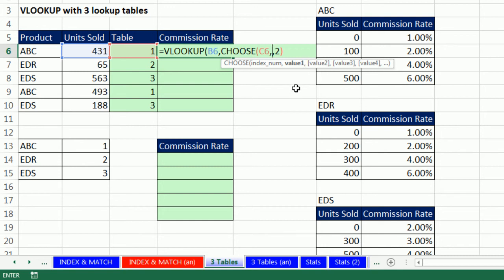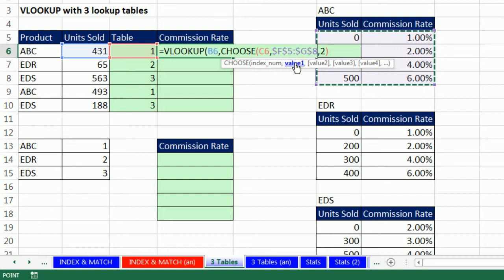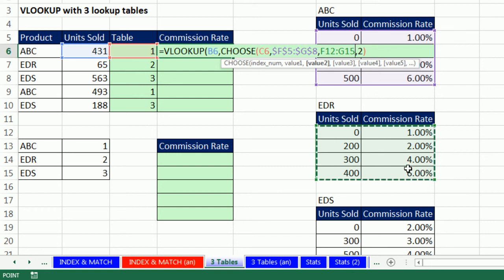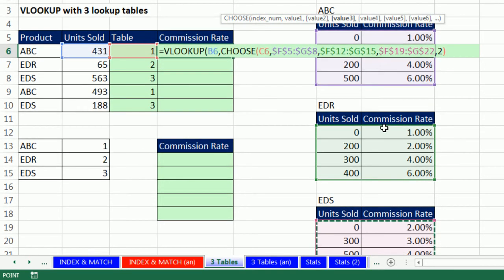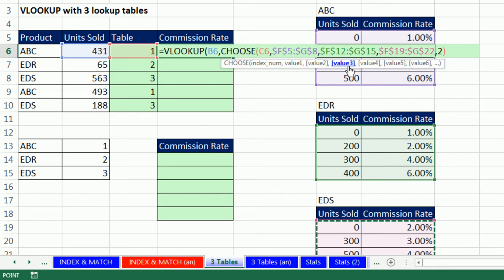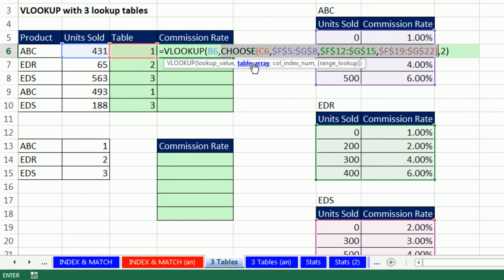You actually have to load all of the things into the formula. I'm going to highlight the first table, F4 — that's value 1 — comma. Value 2 is going to be the second table, F4, comma. Value 3 is going to be the third table, F4. So that's all we have — three values — close parentheses. All CHOOSE is doing is picking either 1, 2, or 3 based on this formula, which is based on the product.